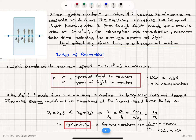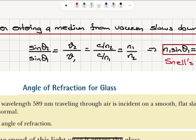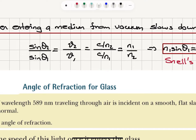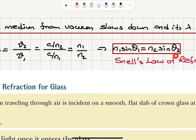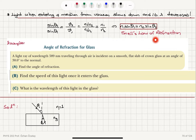Going back to Snell's law, sine theta 2 over sine theta 1 equals V2 over V1, which equals (C/n2) divided by (C/n1), giving n1 over n2. So we reach the index form of Snell's law: n1 sin theta 1 equals n2 sin theta 2. That is Snell's law of refraction.